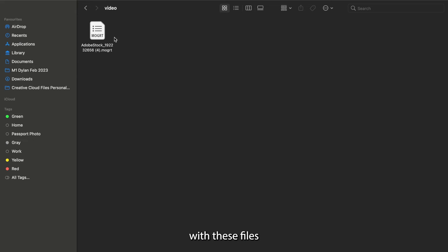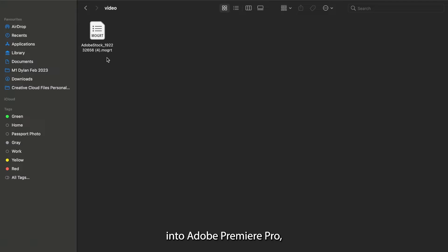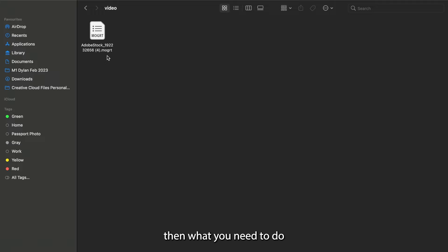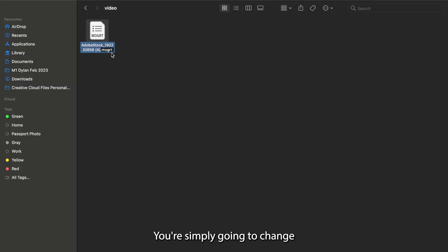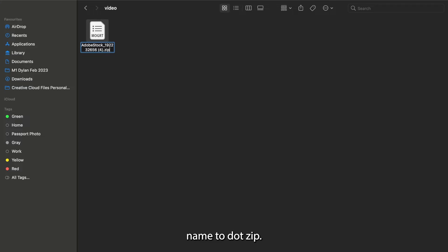So with these files to start with in this format, you can only import them into Adobe Premiere Pro, but if you want to edit the base file, then what you need to do is select the MoGOT file and rename it. You're simply going to change the end of the file name to .zip.